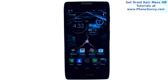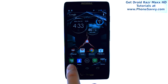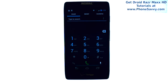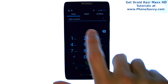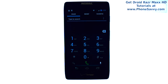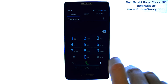Master your Razor Max HD at PhoneSavvy.com. To create speed dials for the Razor Max HD, bring up your dial pad by selecting the phone application. Make sure your dialer tab is selected in the top left corner.